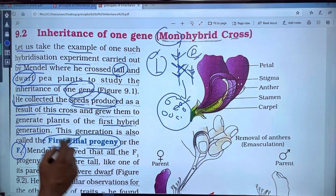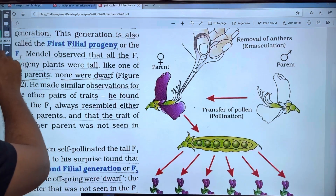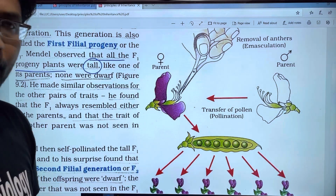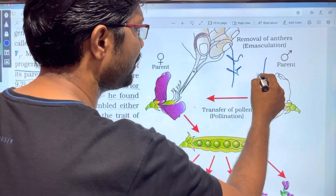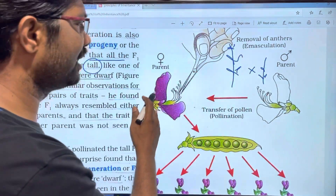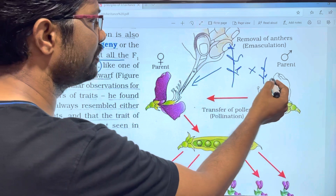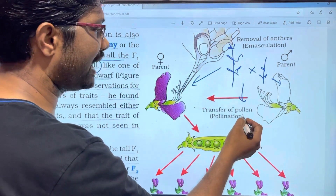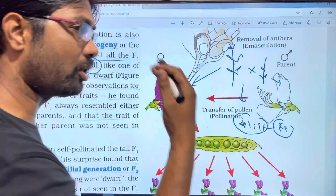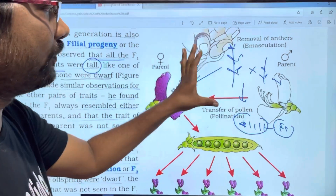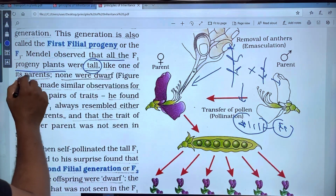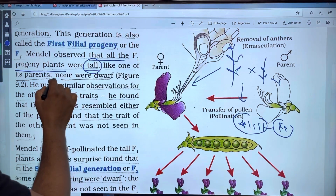Mendel observed: cross pollen from female. If you have a parent, you can see a female and a male. In the first generation, you can see plants. If you cross the plants, you can see a tall plant — like one of his parents. One of his parents is tall; there is no dwarf.